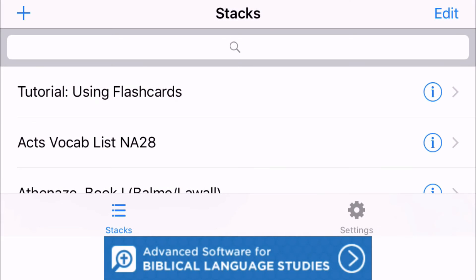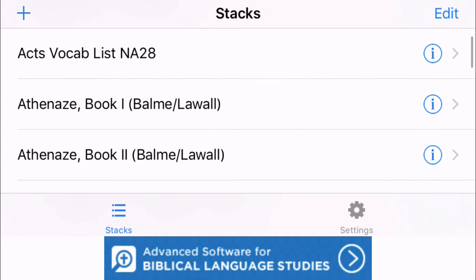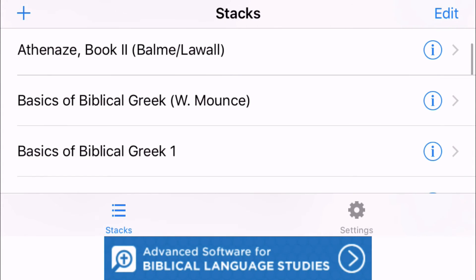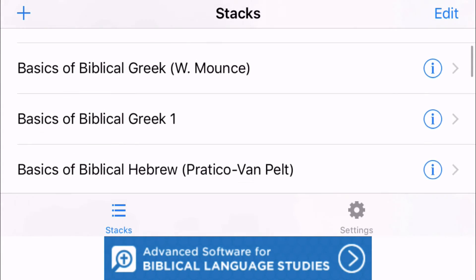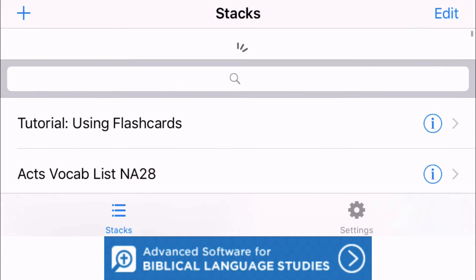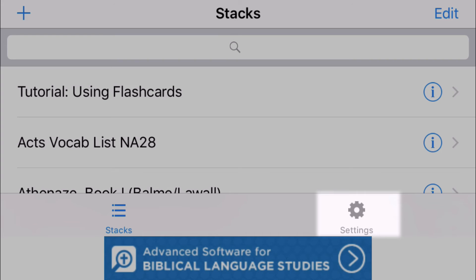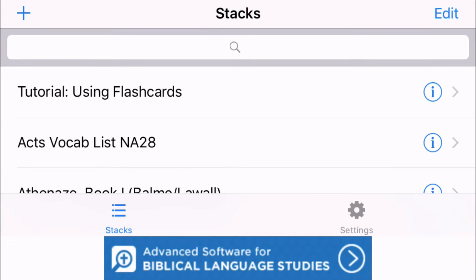So once you log into your account you're going to get to this screen here where you can actually see the stacks of word lists that you have available from your Logos Bible Software account. So they automatically load for you so you don't have to do anything. If you want to make sure that you're logged into the right account you can click on the settings cogwheel icon over here on the bottom right and that will show you which account you're logged into.